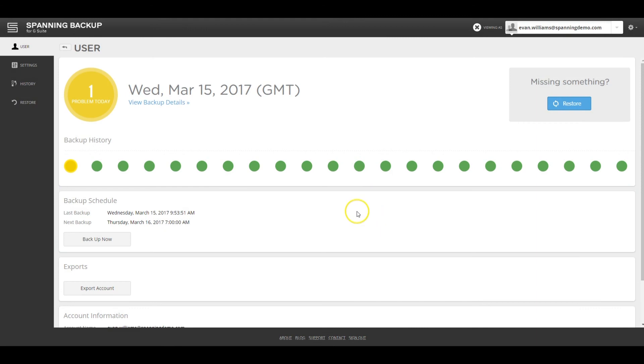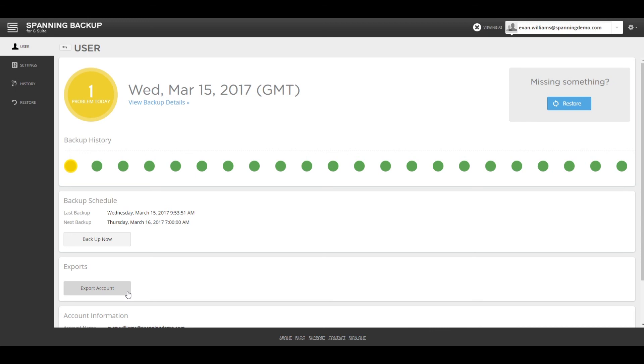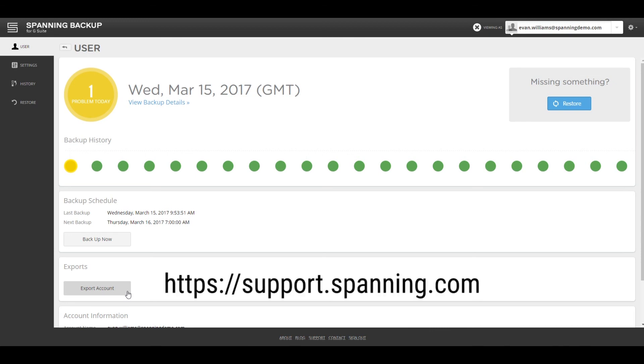The User tab shows the backup status and account details. On this page, you can also run on-demand backups and export account data backed up by Spanning for deboarding scenarios. The exports from Spanning are in industry standard formats. For details, see support.spanning.com.